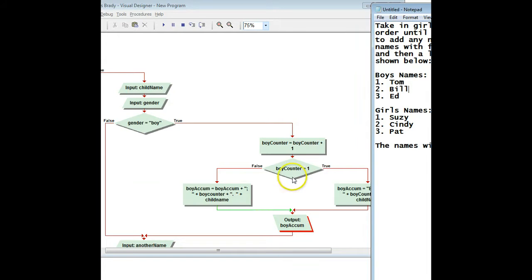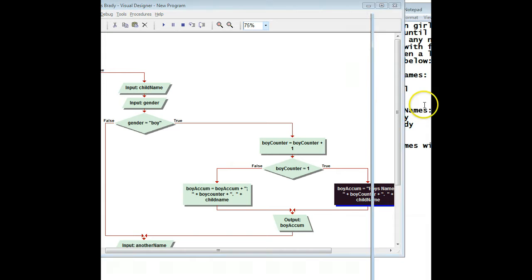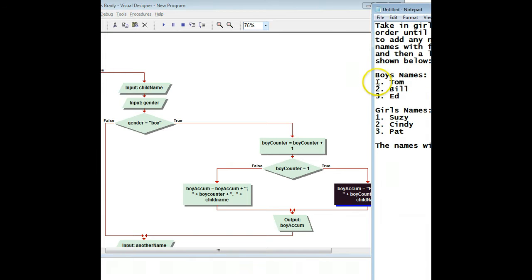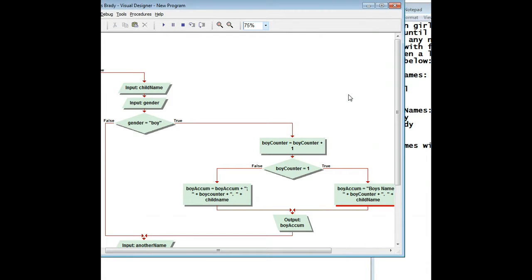Last time we built this part of the solution: we took in three names, started with the header when the counter was one, created the header, which gave us 'Boys Names: 1. Tom'. When the loop ran again with counter two, instead of re-entering the header it took what was already in boys names and added the next number, dot, two spaces, and the next name. Now that the boys side is done, it's time to do the girls side.